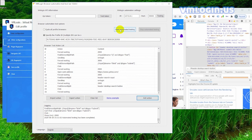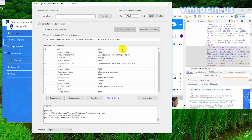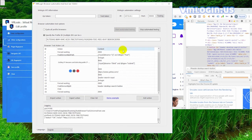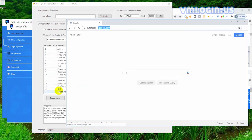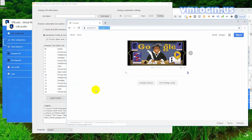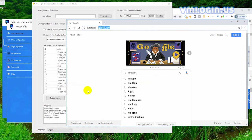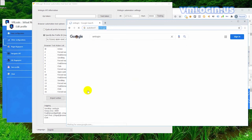Click to start automated test — first Google, then Yahoo. After the first browser profile's website operations are completed, the second will automatically start the same operation process.